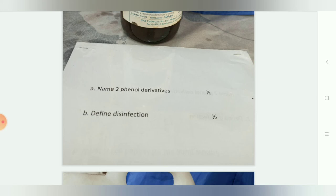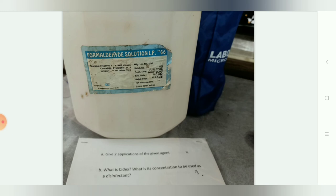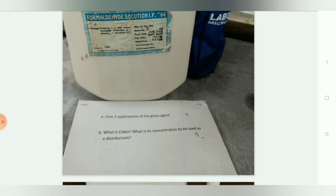The next spotter is formaldehyde solution. Formaldehyde is used for fumigation of the operation theatre and for preservation of anatomical specimens. Glutaraldehyde (Cidex) is used as a disinfectant at a concentration of 2%.